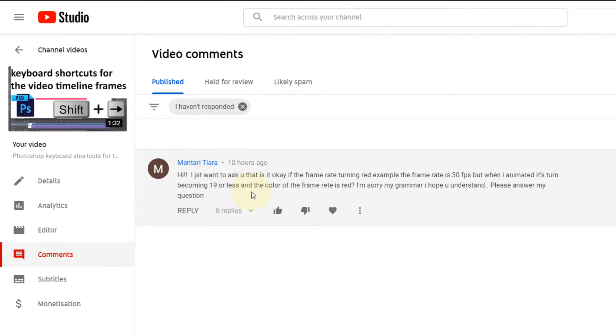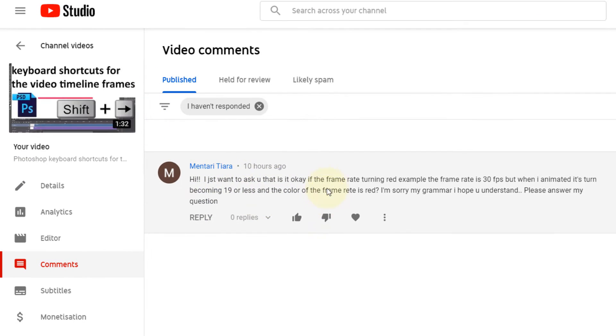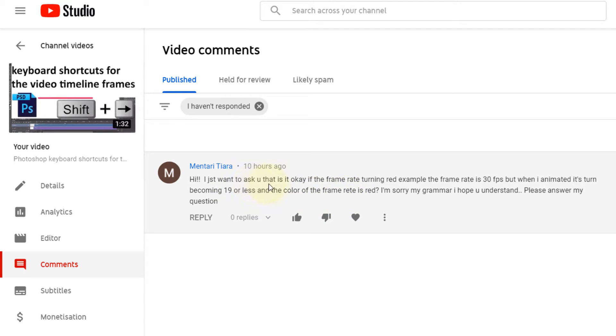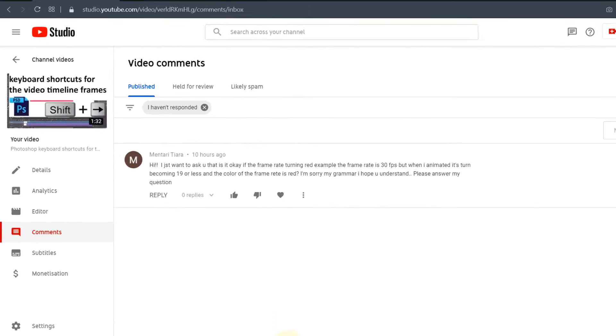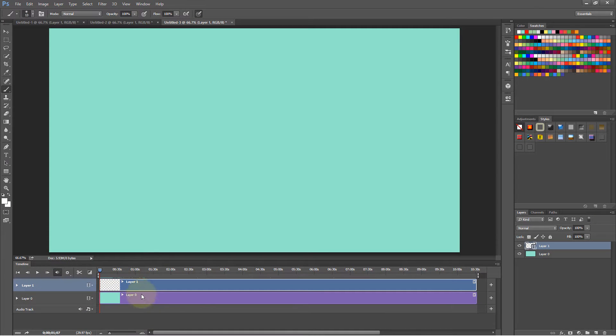I got a very interesting question in one of my videos saying the frame rate changes from green to red and is that okay. So I'm going to show you what it means. I have two layers in my Photoshop timeline.